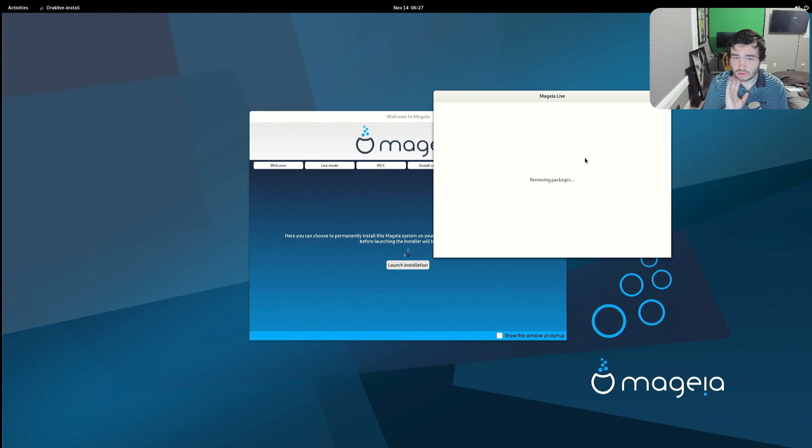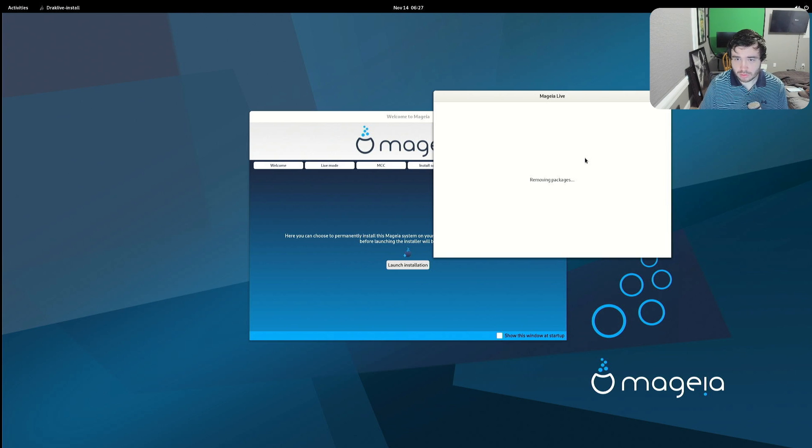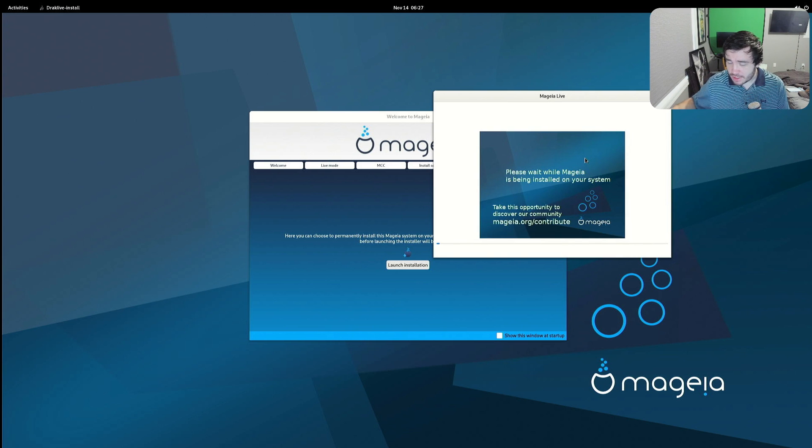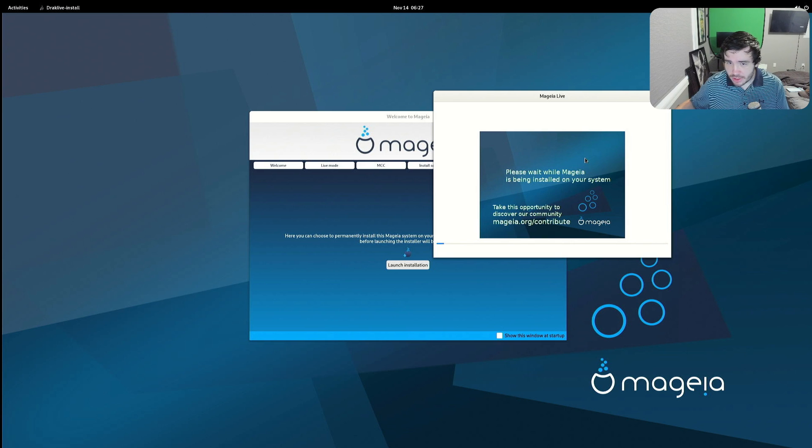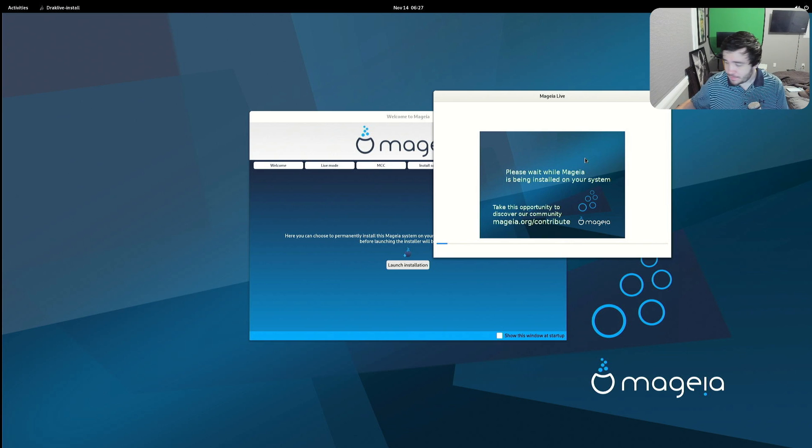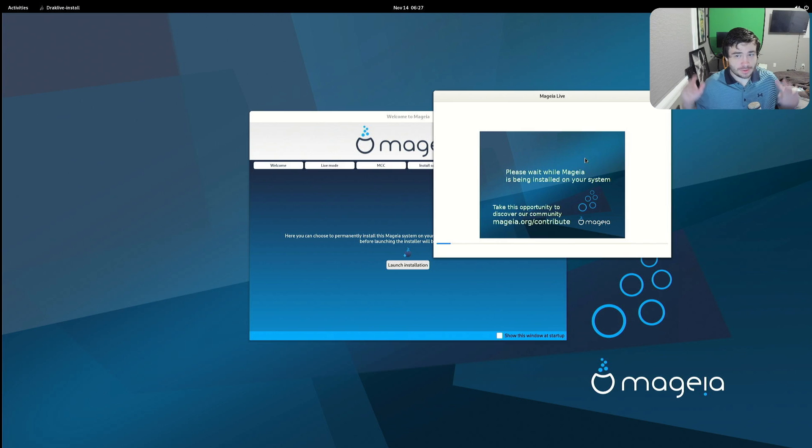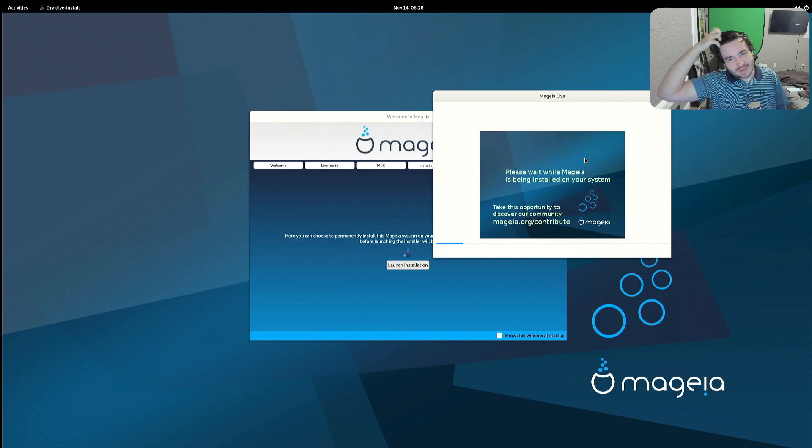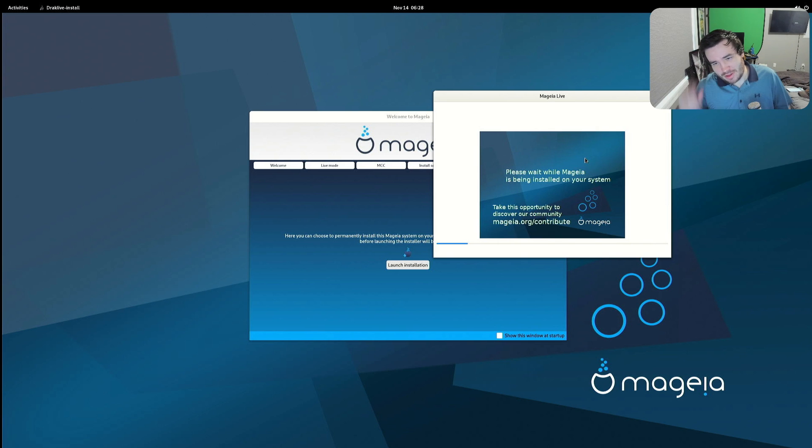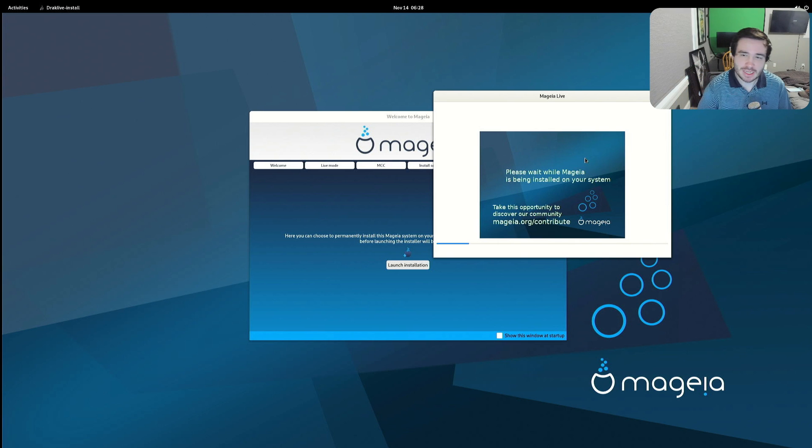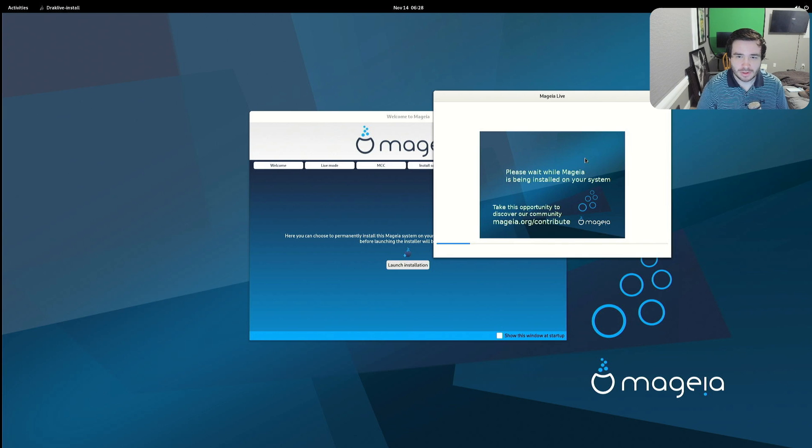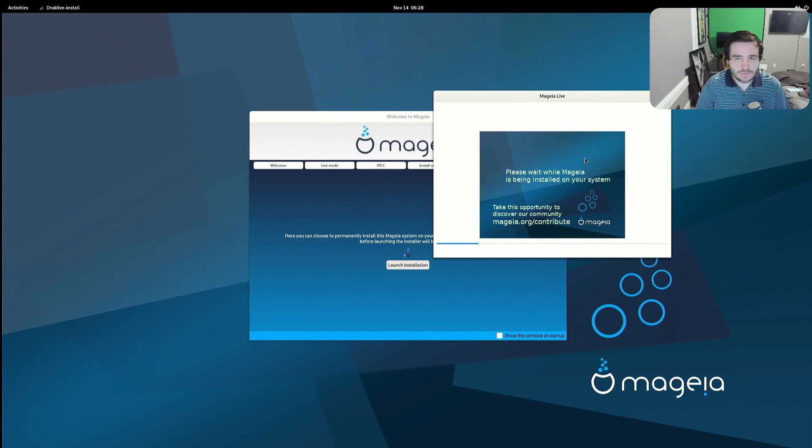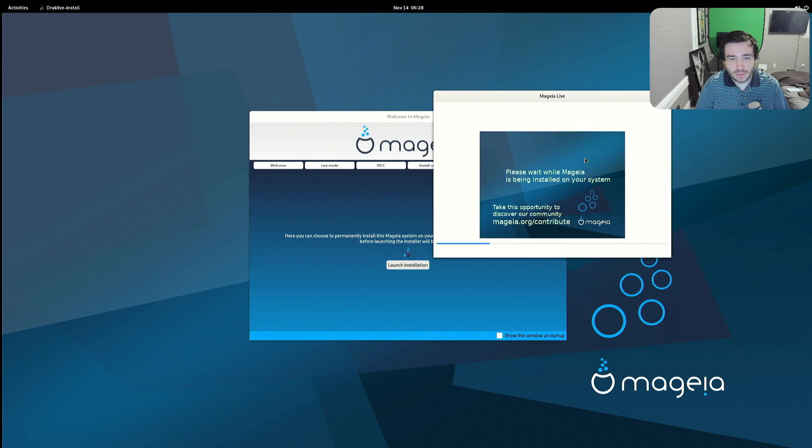Cool. I do actually like that it removed the extra packages that we don't need. Okay, so I guess it's already installing, I guess. Very odd. I would think it would go ahead and ask me some more things before installing, but sure. I don't think there was an option for me to encrypt it. If there was, I didn't see it.